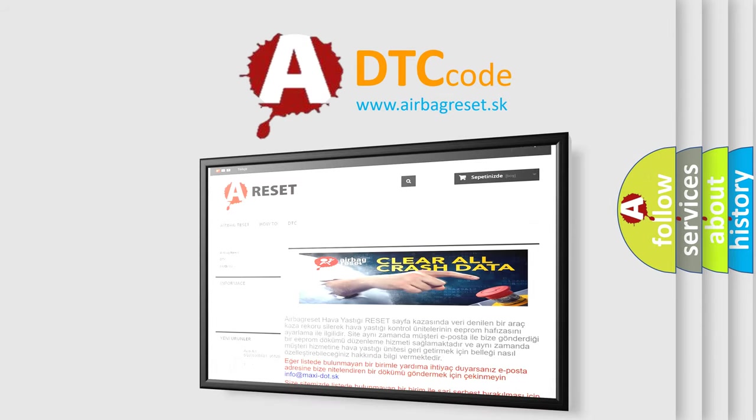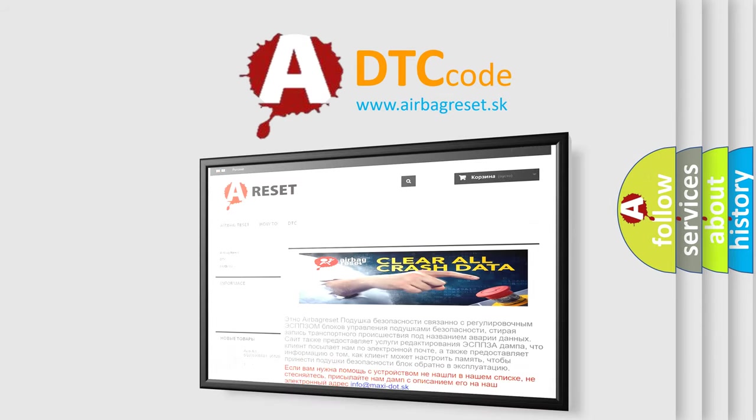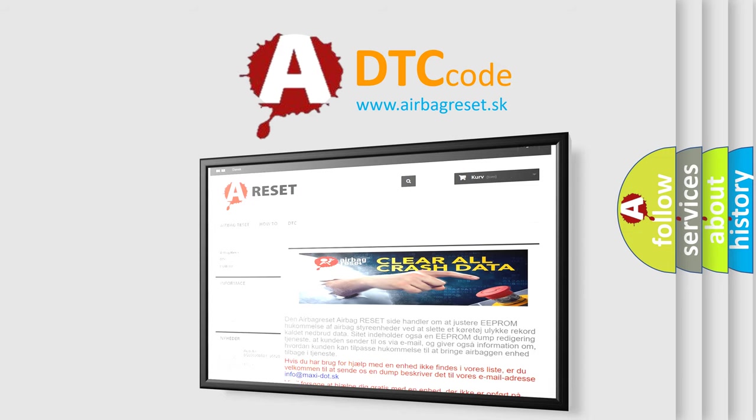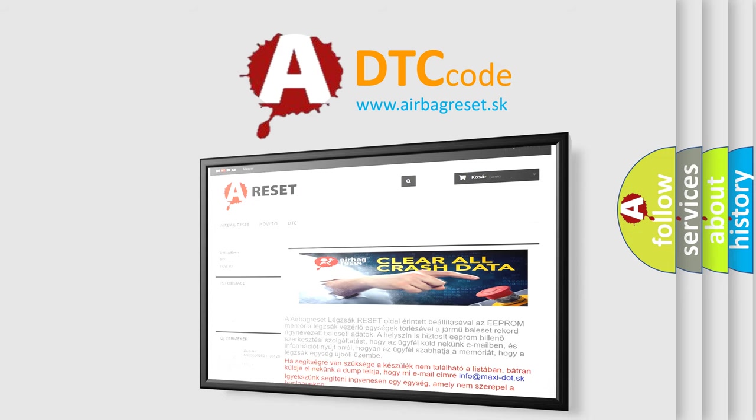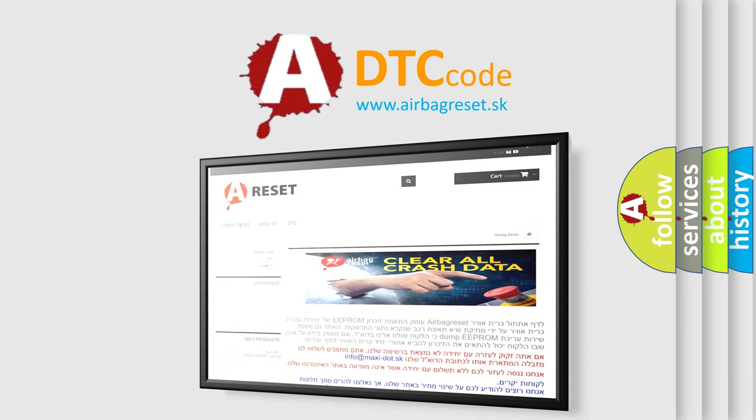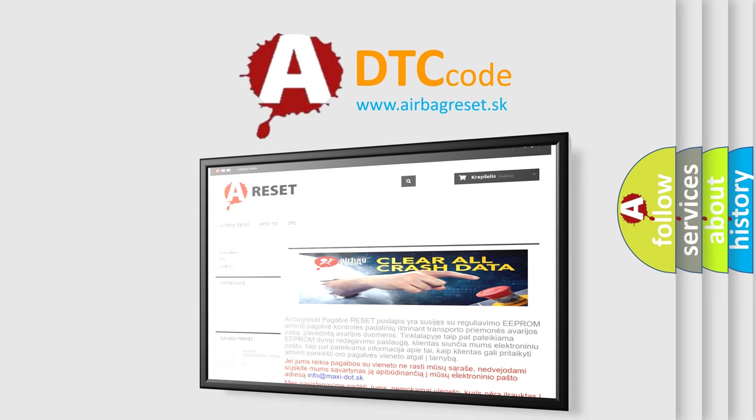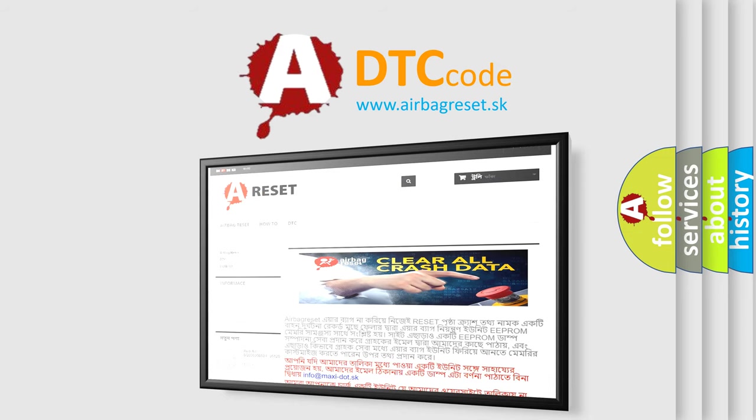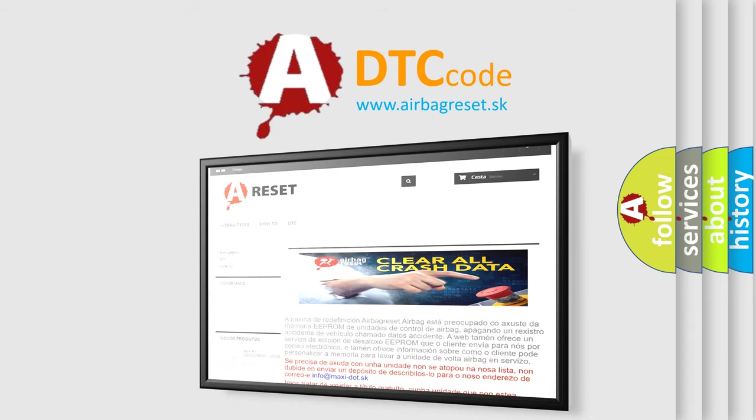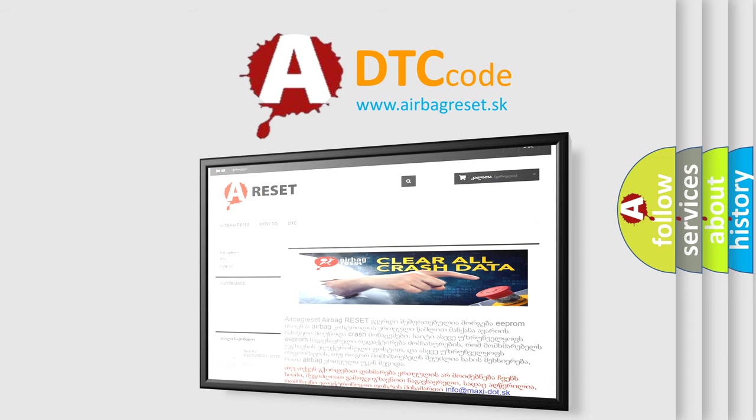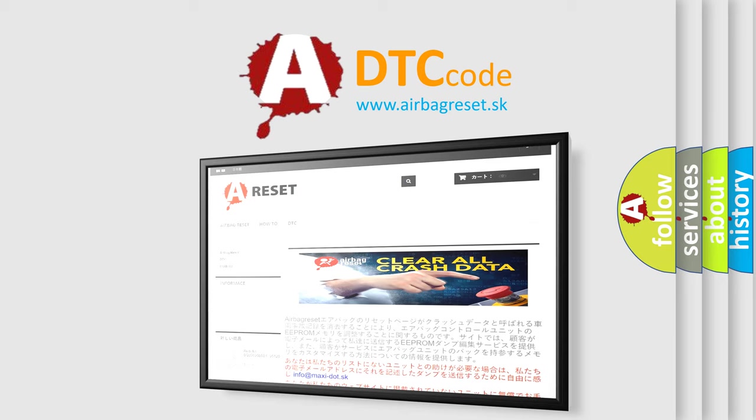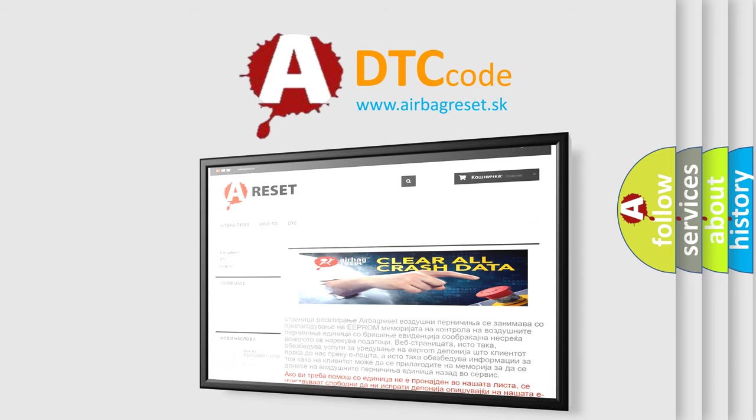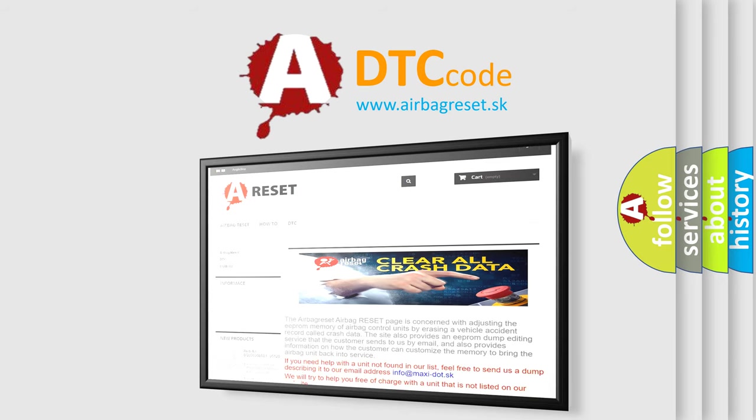The Airbag Reset website aims to provide information in 52 languages. Thank you for your attention and stay tuned for the next video. See you next time.